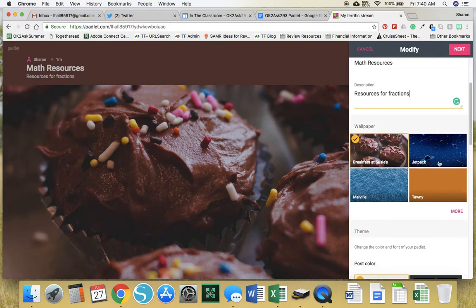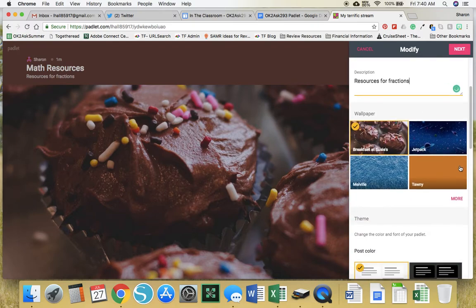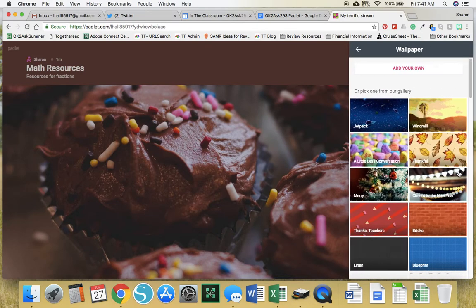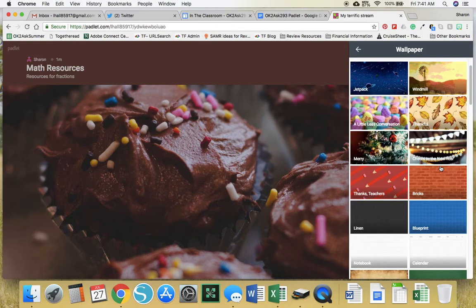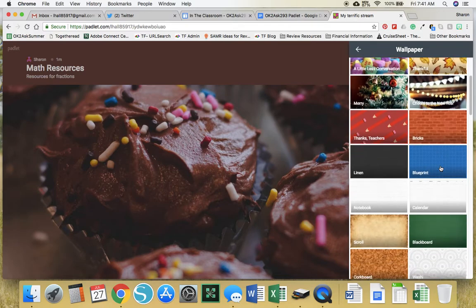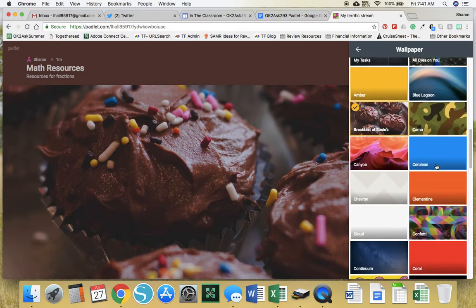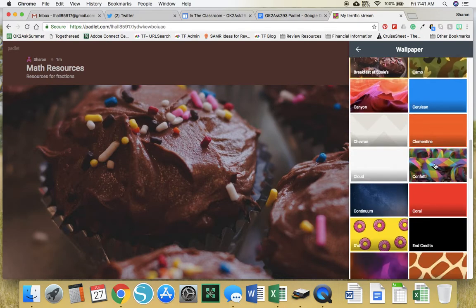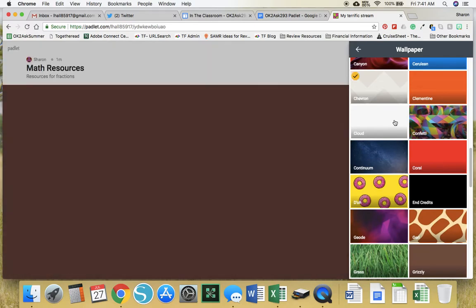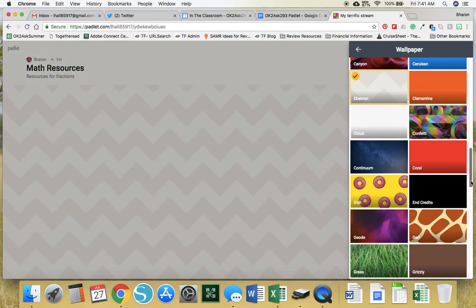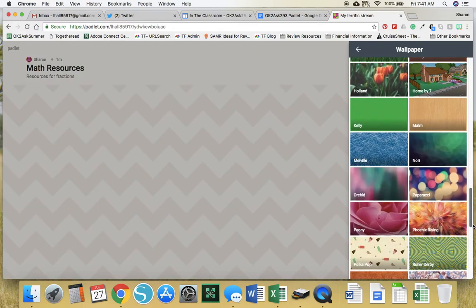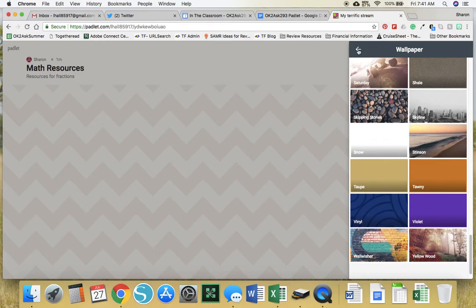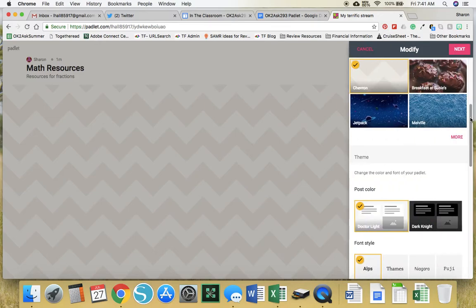Choose any wallpaper that you like. If you don't like what's there, just click on more. There are more options there, or you could upload your own image. I'm going to choose this Chevron one for now and continue back.